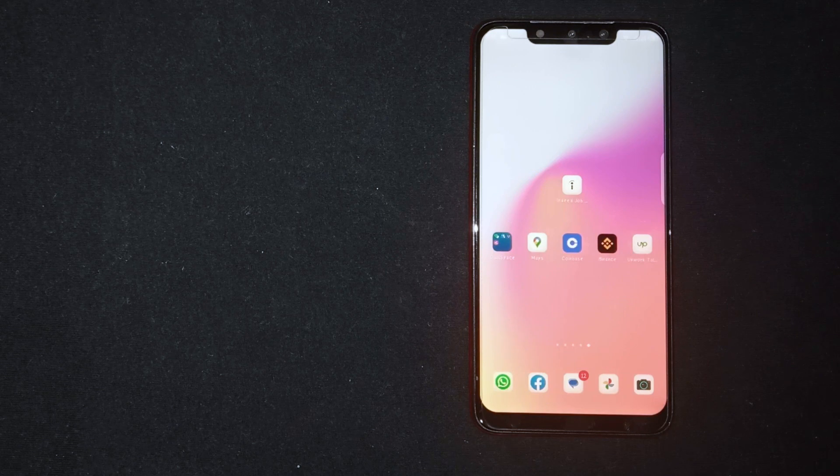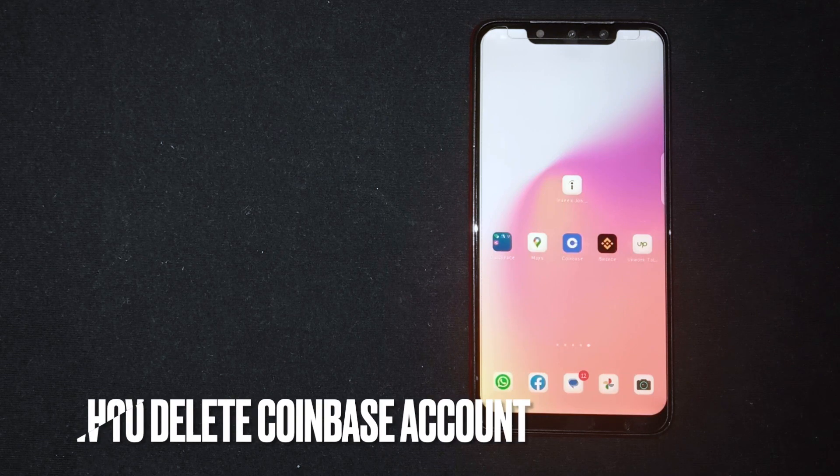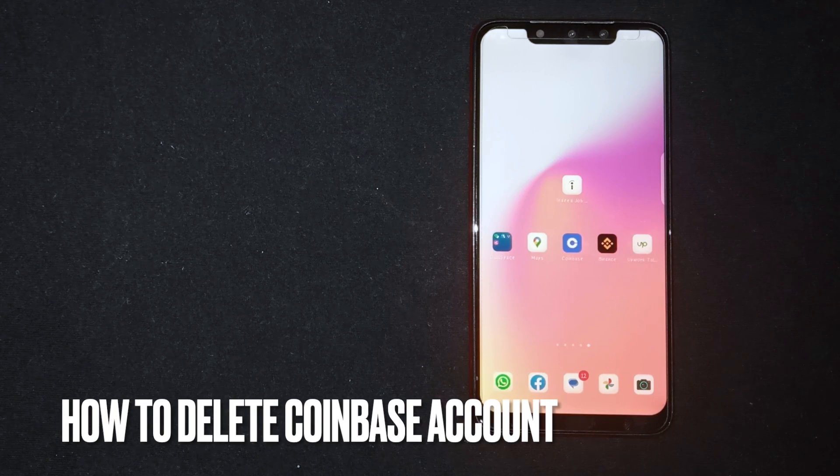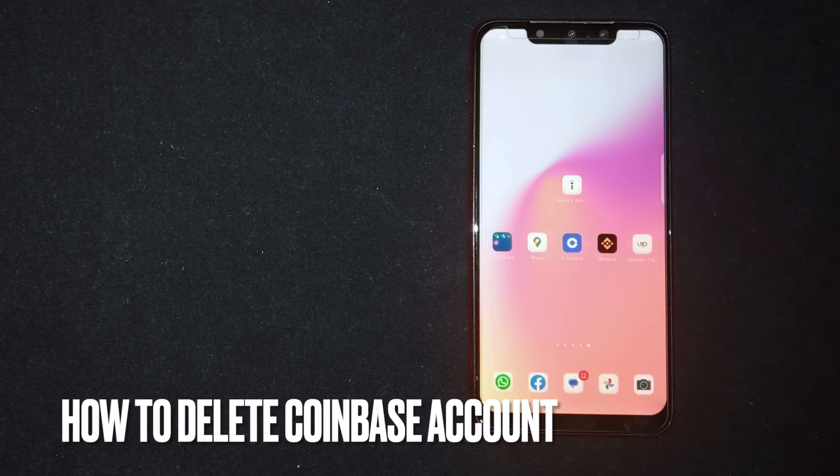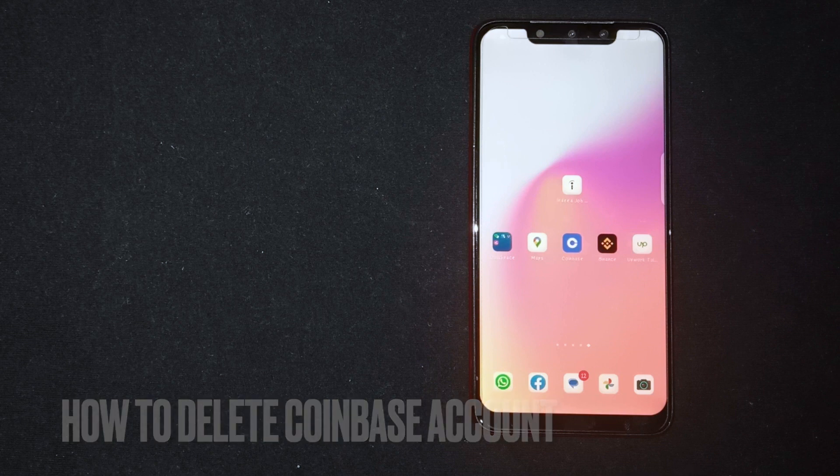Hey, welcome back guys. Today we are talking about how to delete a Coinbase account.